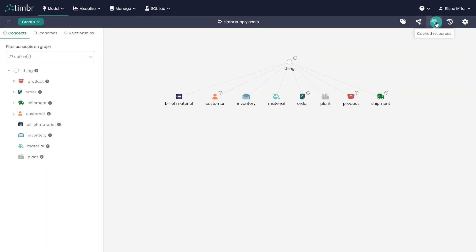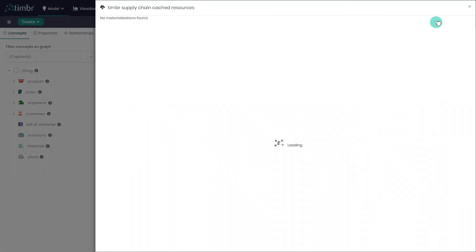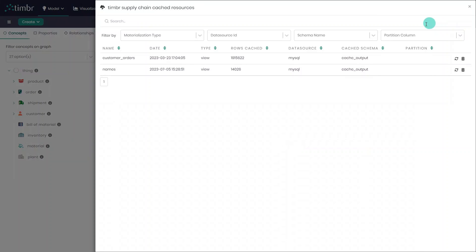The next icon opens a list of the cached resources so users can understand what is materialized in the model, seeing all the when, where, and how details.